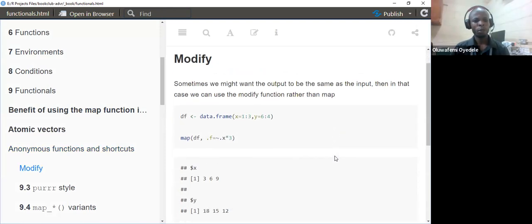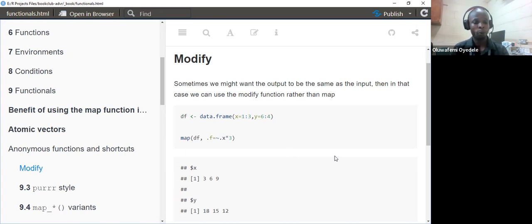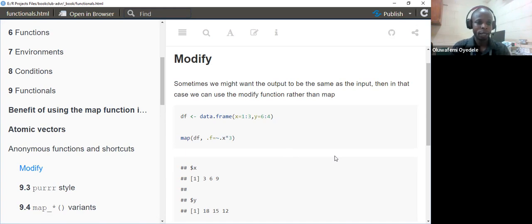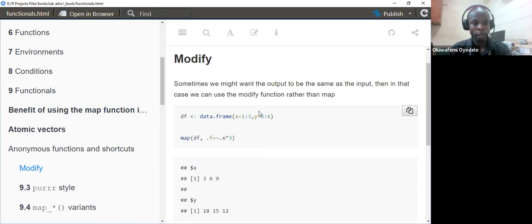The book also talks about modify. The modify function works so that if you pass in a vector and apply a function to every element of that vector, you always get the same type of output back. If you pass in a vector, you get a vector out. If you pass in a list with modify and apply a function to every element, the return value will always be a list — whatever type you feed in, you get the same type back.